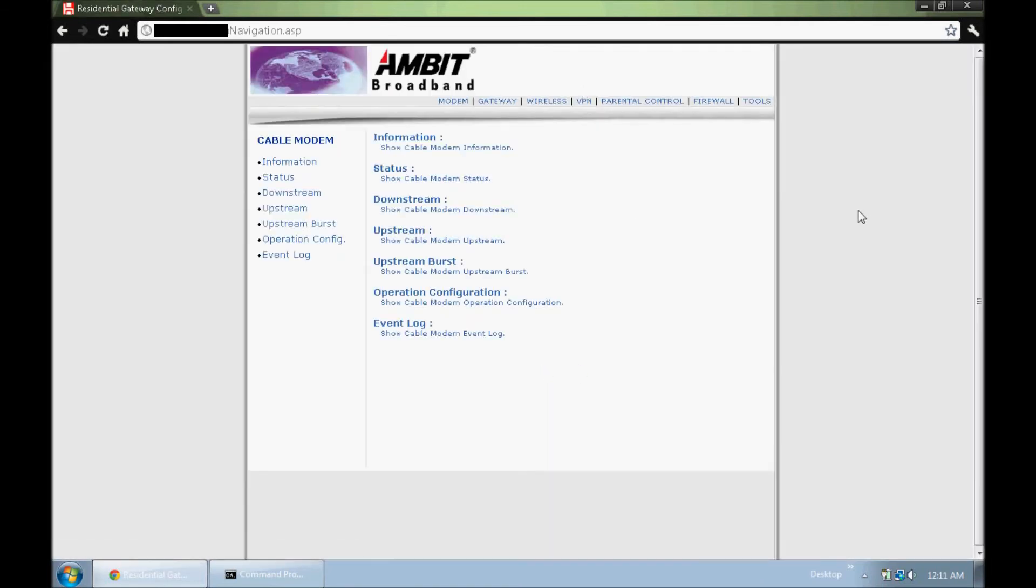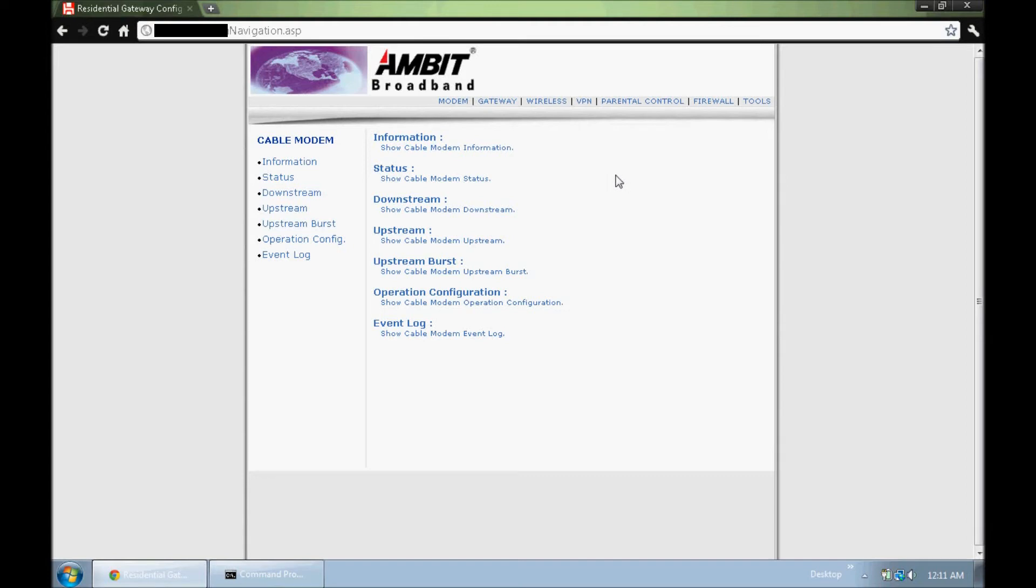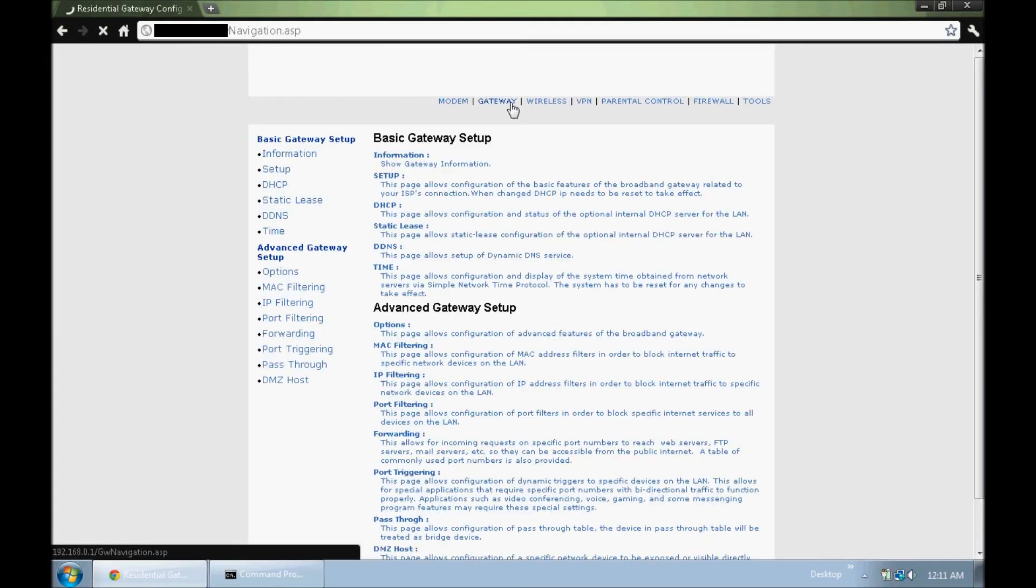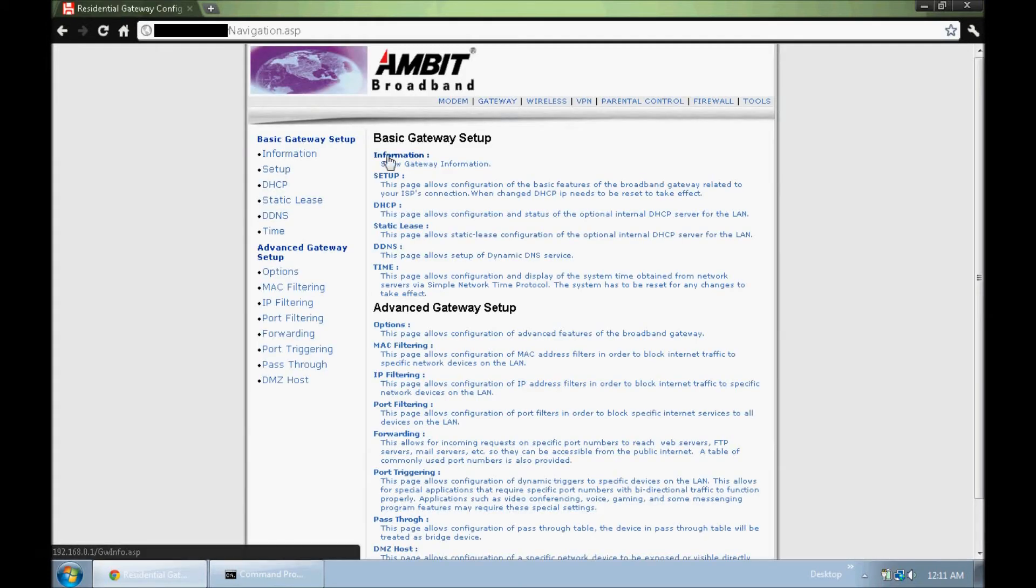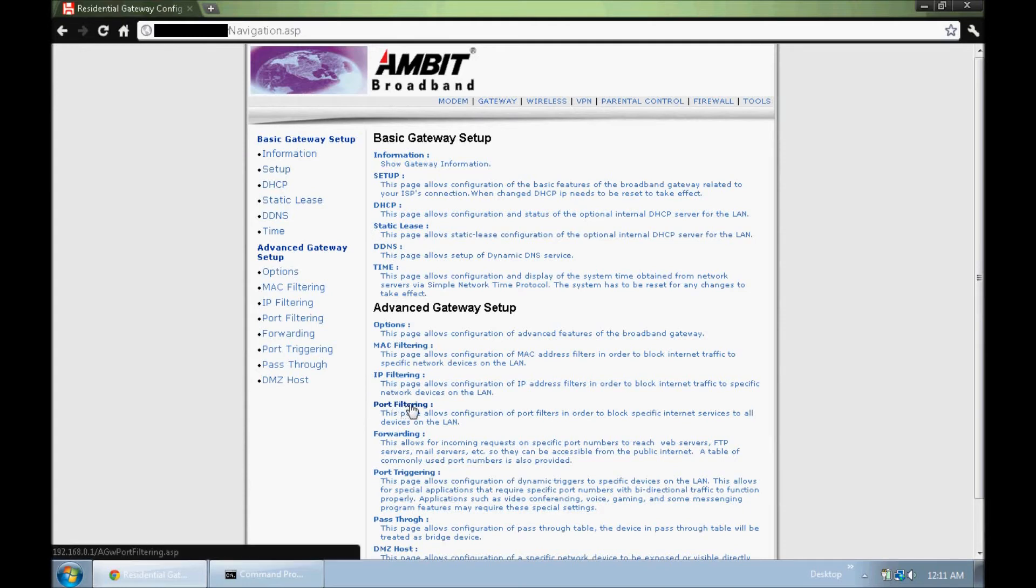Alright. So once you have access to your router, it's different for every router, but you have to just look around and find out where you can do port forwarding. For me, it was under gateway forwarding.